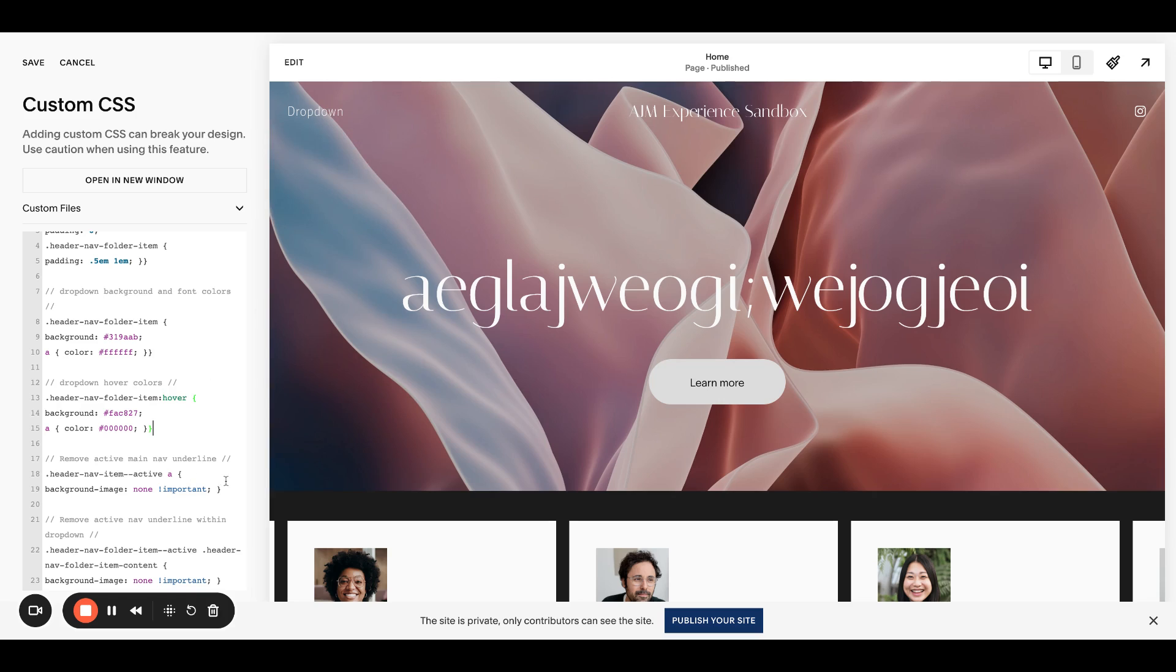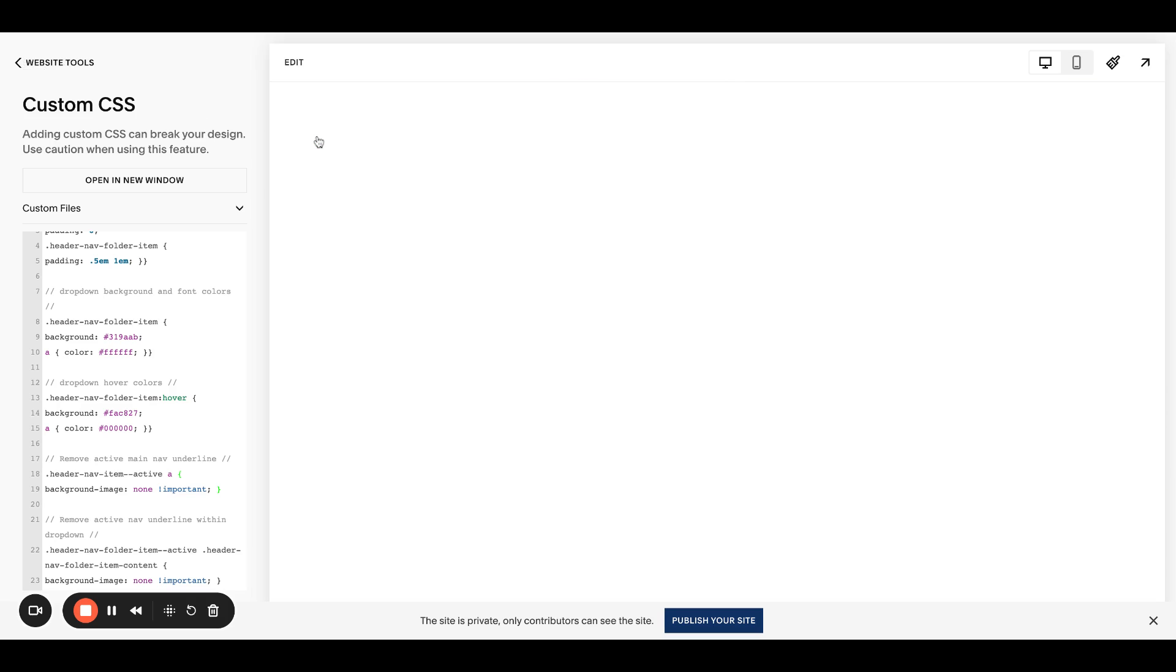Next is the hover. So you can set the background and the font color here. Next, this removes the active nav underlines. Let me go to one of these dropdown pages. There's nothing on it.